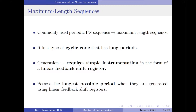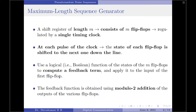One of the commonly used periodic PN sequences is the maximum length sequence. It is a type of cyclic code that has long periods. Generation of the maximum length sequences requires simple instrumentation in the form of a linear feedback shift register. Let us now see what is a maximum length sequence generator.